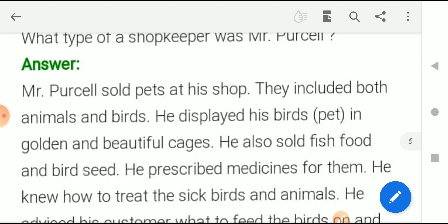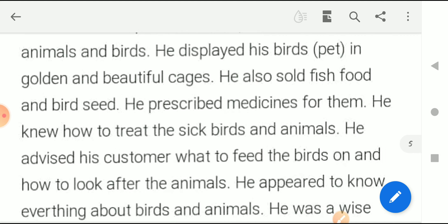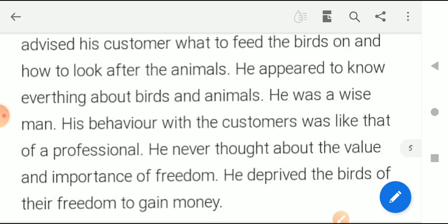Continuing the answer about Mr. Purcell: he was a wise man and his behavior with customers was like that of a professional. However, at last we get to know that he never thought about the value and importance of freedom, because he was someone who was not giving freedom to other birds — he was taking away the freedom of birds and making money through it.